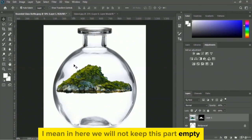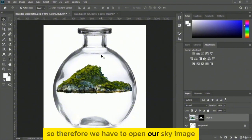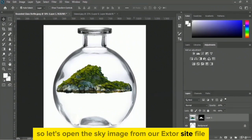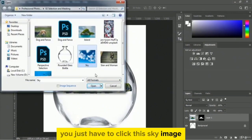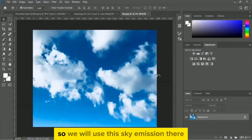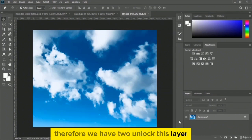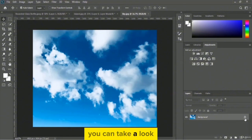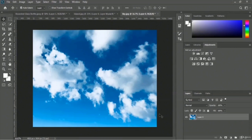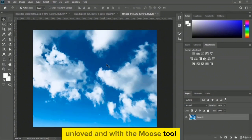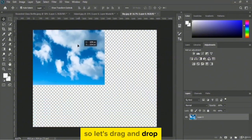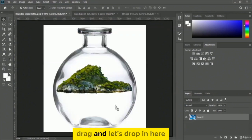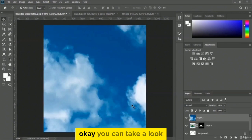We have to open our sky image from the exercise file. Click file menu, open option, and here is the sky image. Select it and click open. We will use this sky image, so we have to unlock this layer from the layer panel. Click the lock icon and this layer is now unlocked. Then with the move tool, drag and drop the sky image onto the rounded glass bottle.